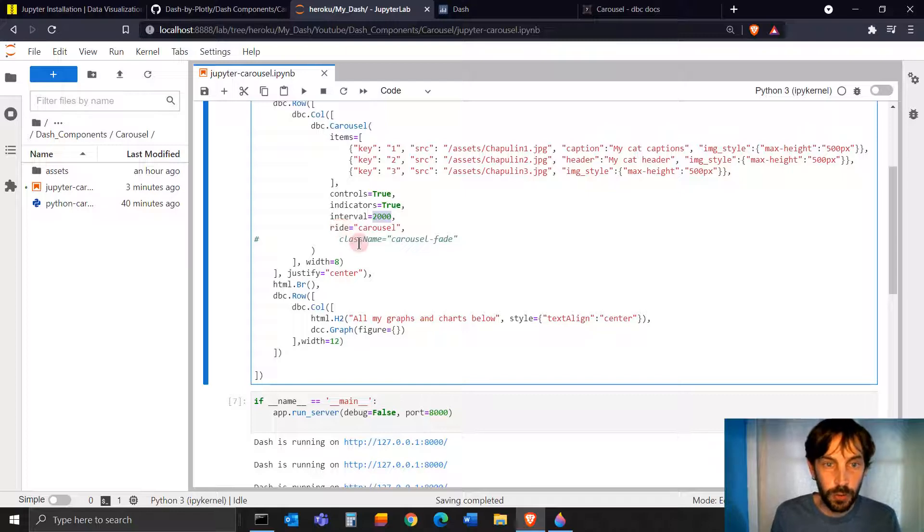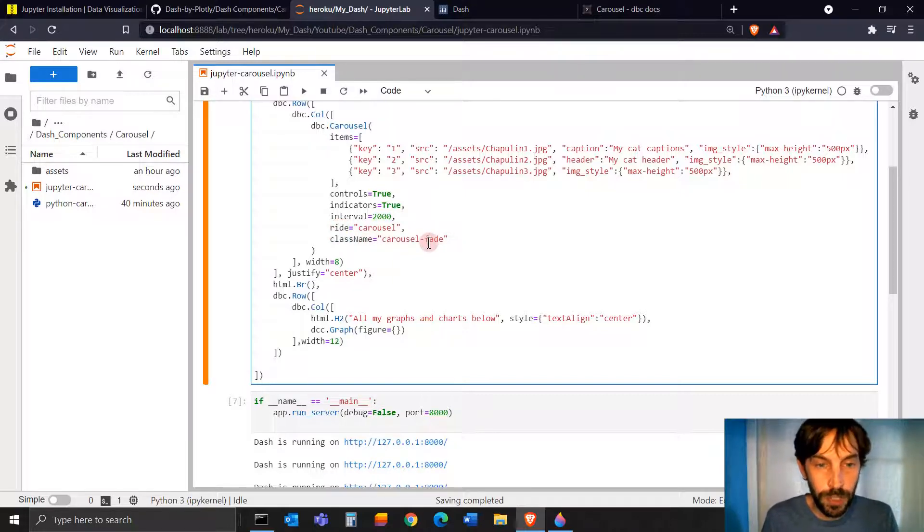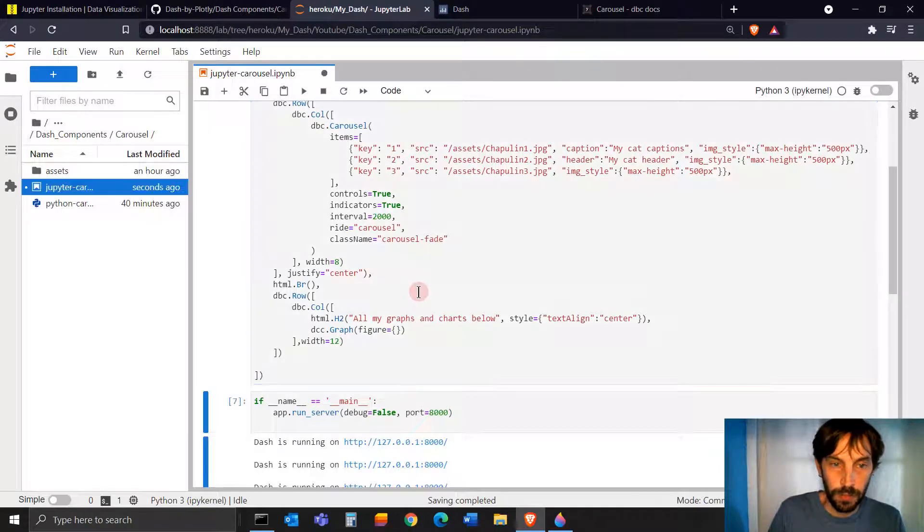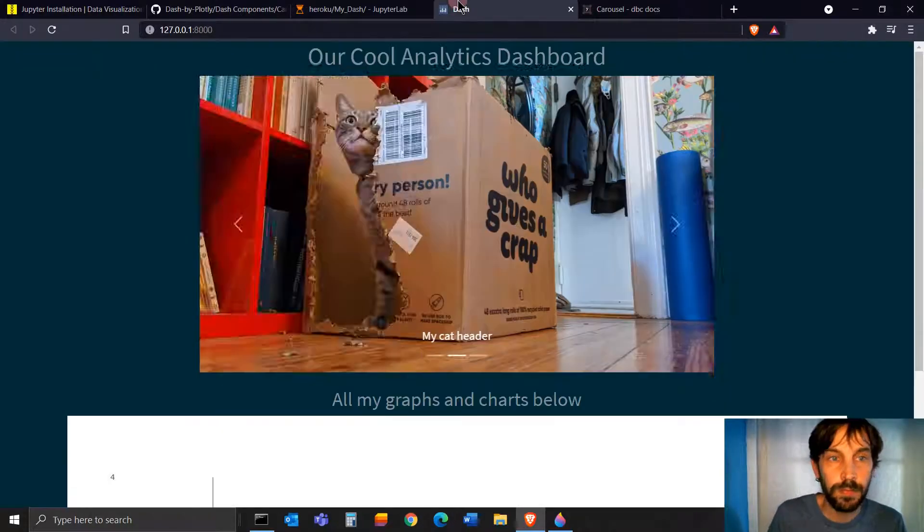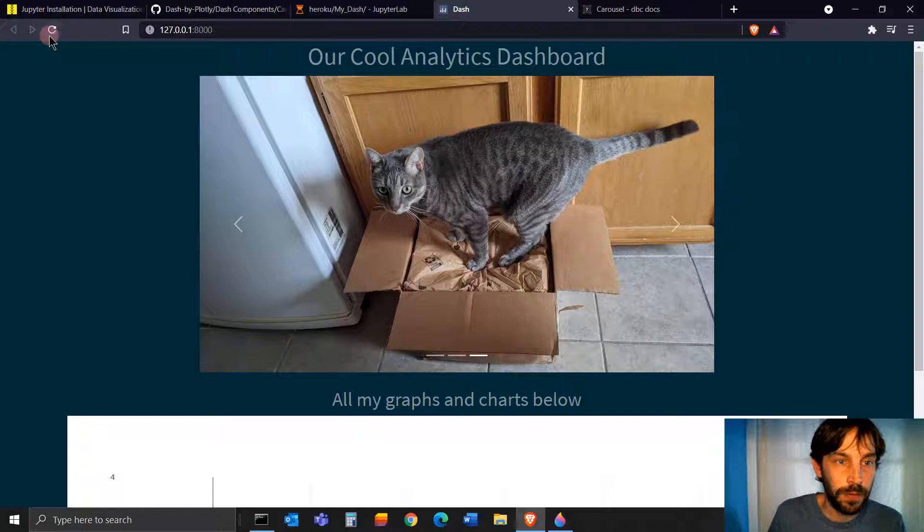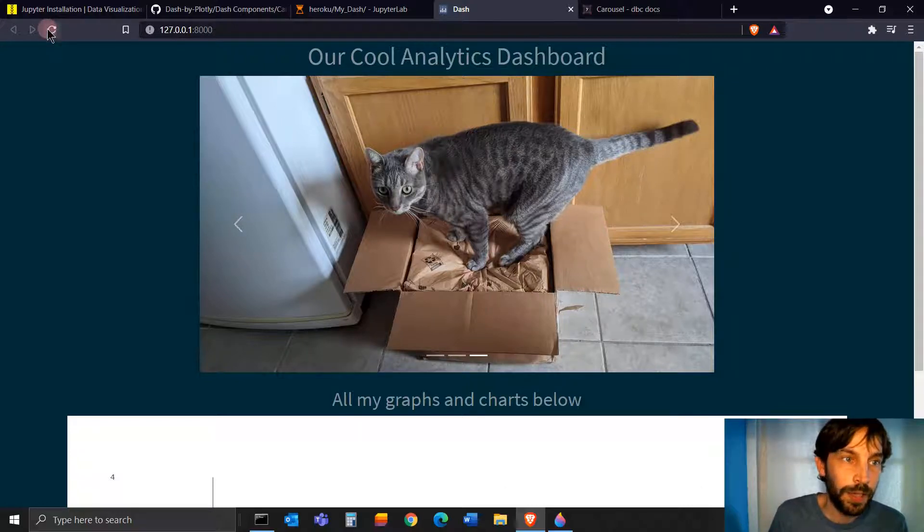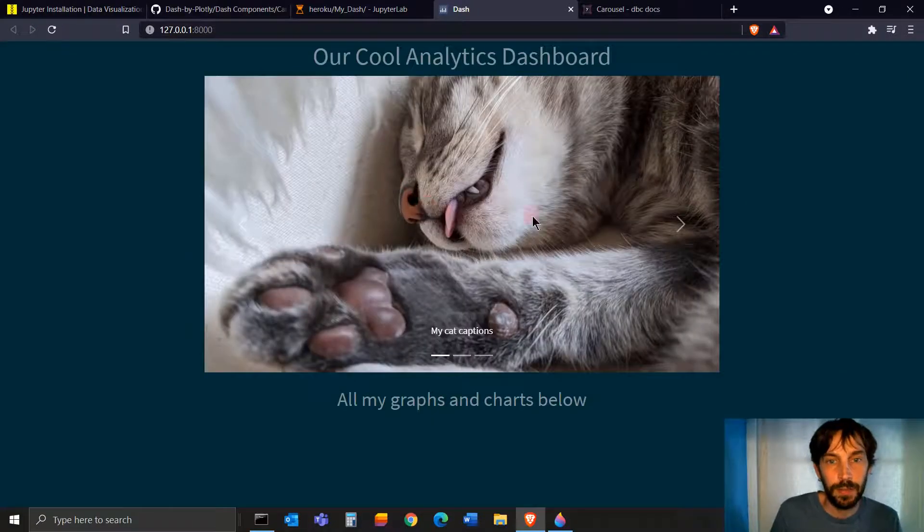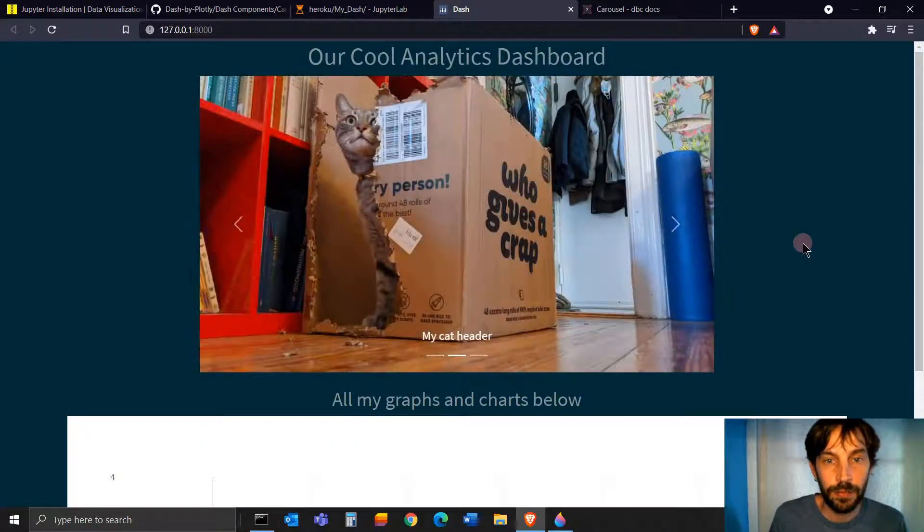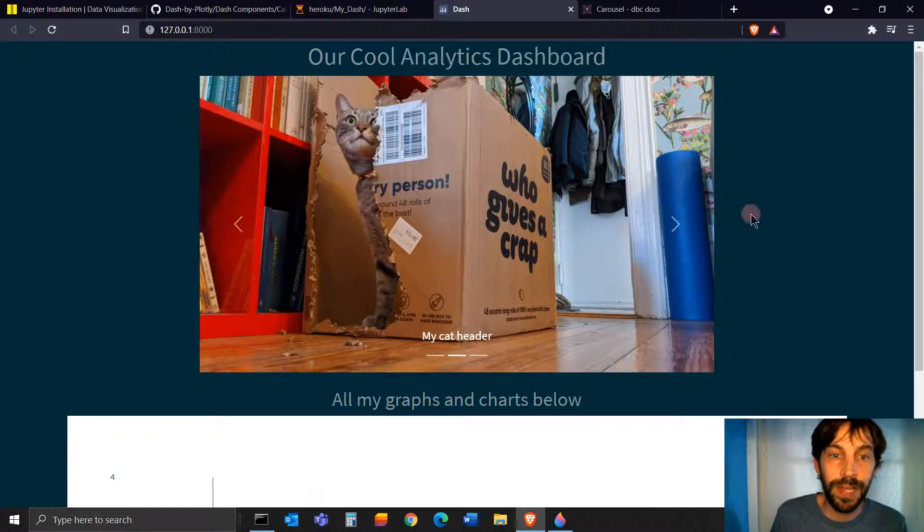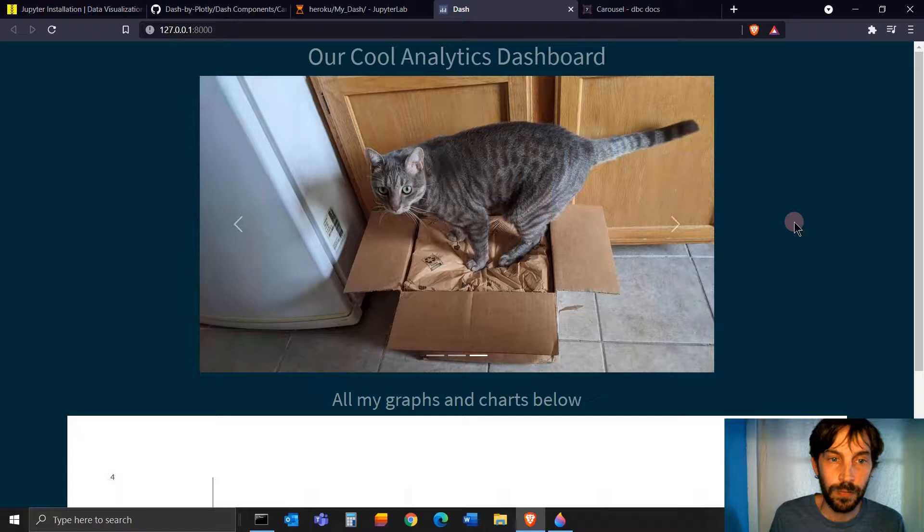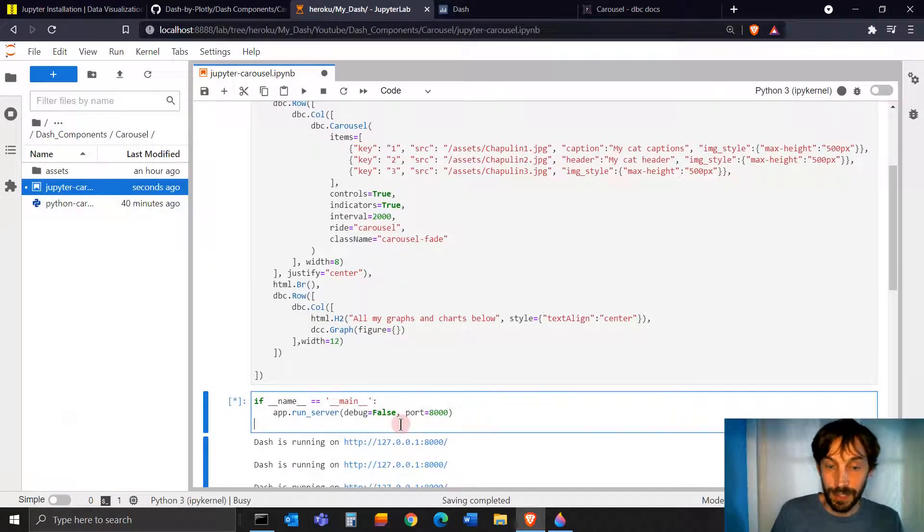And then ride carousel makes it automatic. And you can also play around with a class name, carousel fade. If I do carousel fade, run this and run this again. See the difference. This is no fade, just moving from one image to the next. And if I do carousel fade, it fades away. Instead of changing from left to right, it just fades into the next image. So that's kind of cool.